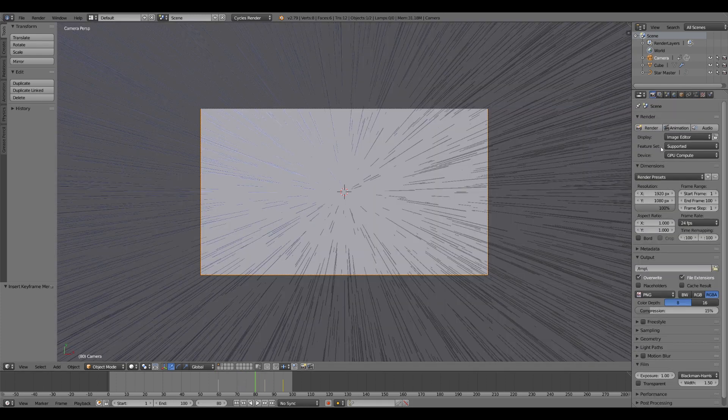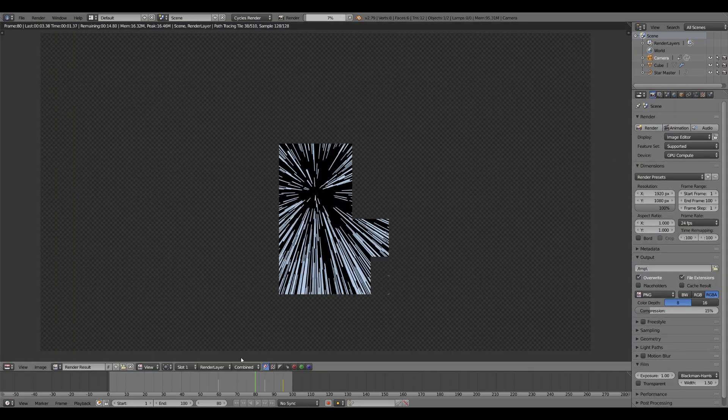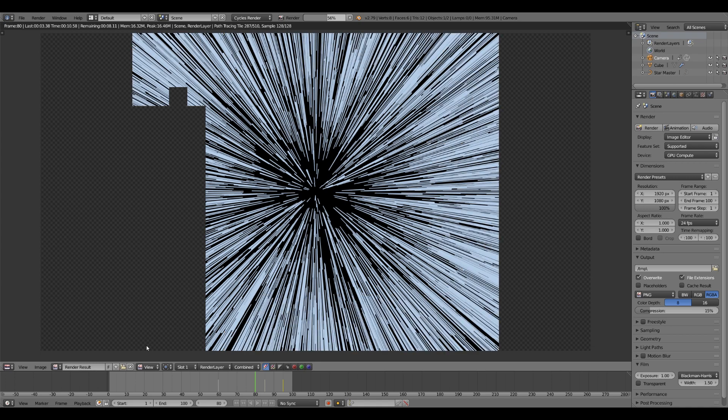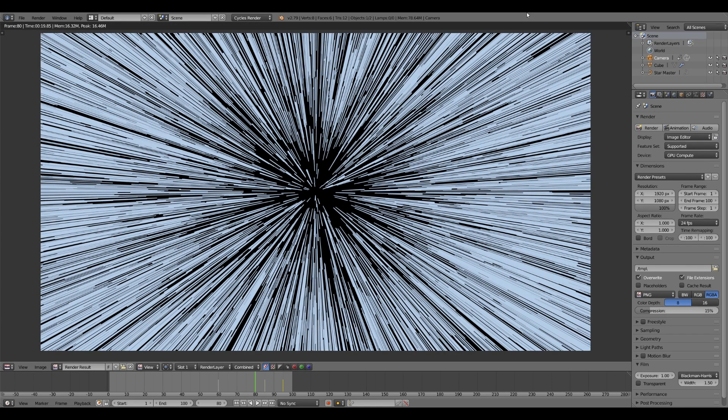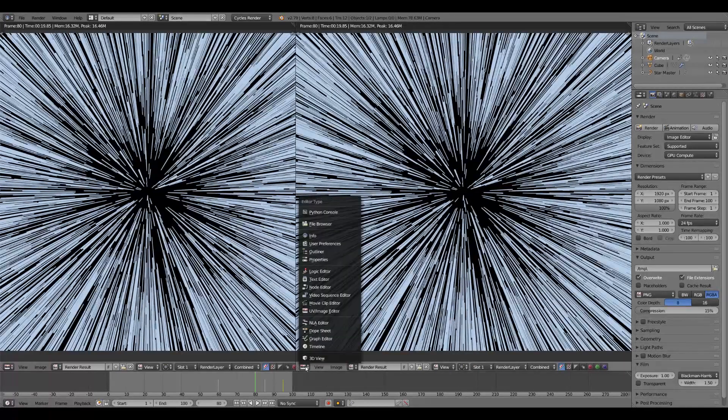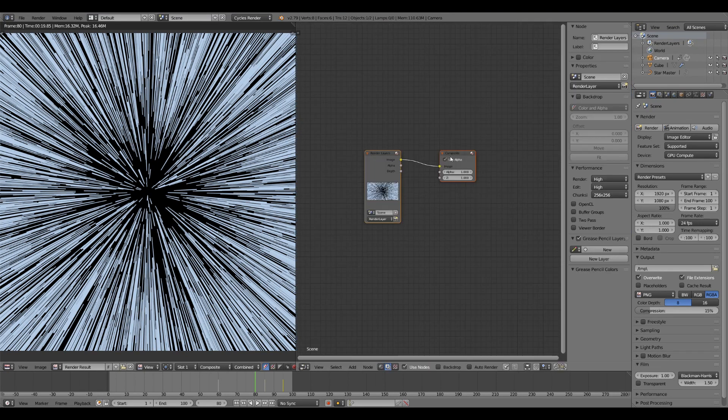And now let's go ahead and render out one frame so that we can do some compositing. Now that that's rendered out, we can split the window. We can go to our node editor. Use nodes.